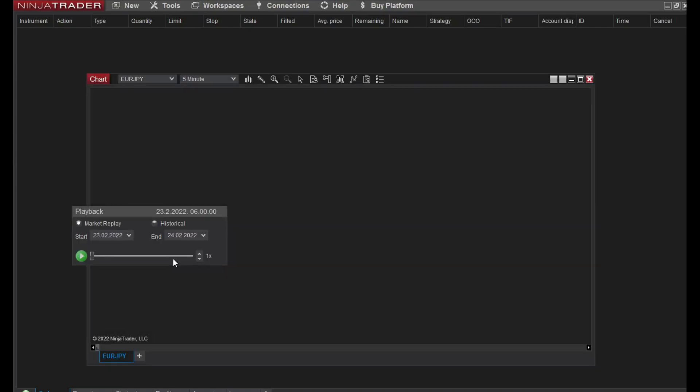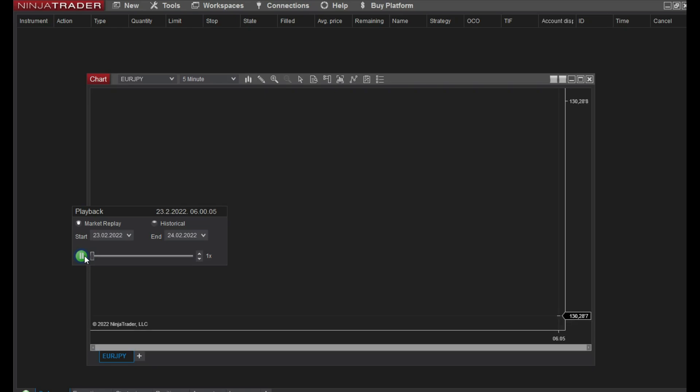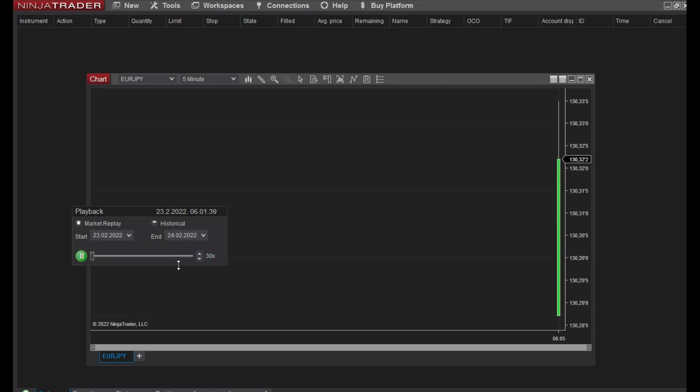And now we can do the simulation. Simulation is easy. You have start and end, just play the simulation and it starts. Of course this is very slow. Here you can increase the speed of the simulation. I put 30 times faster.